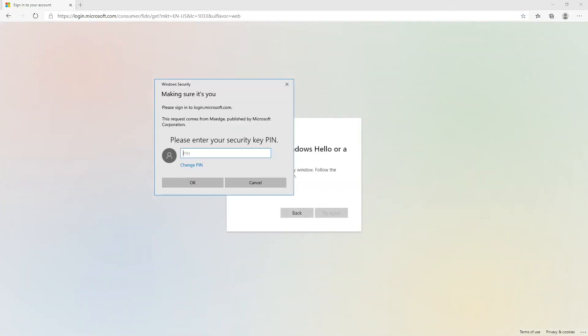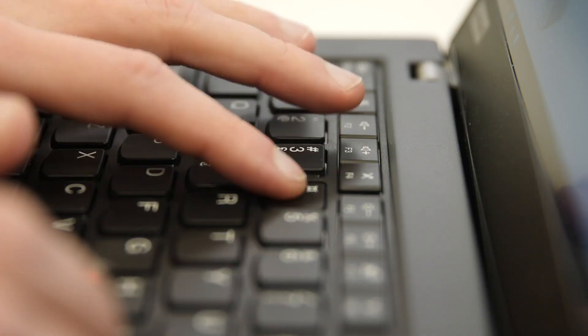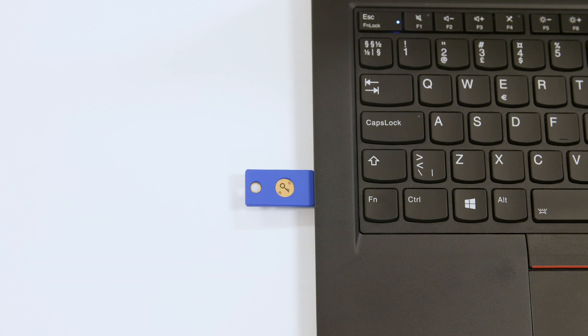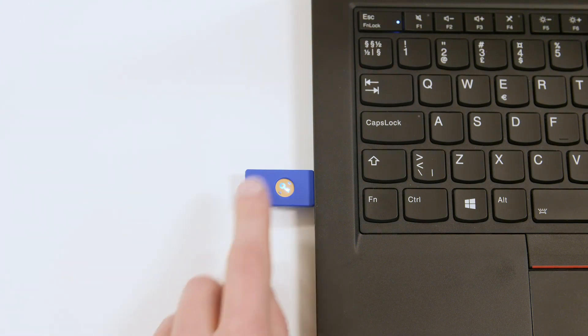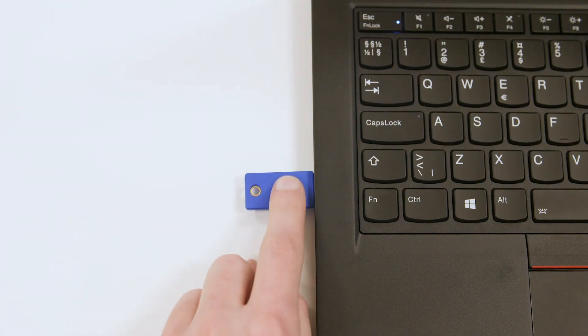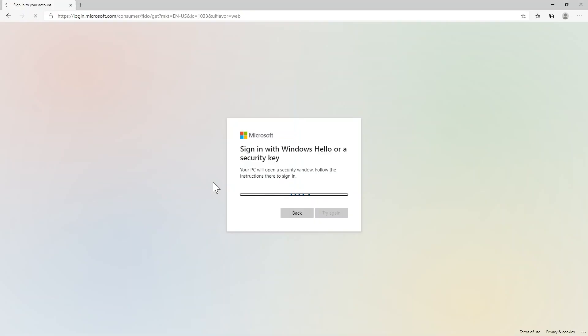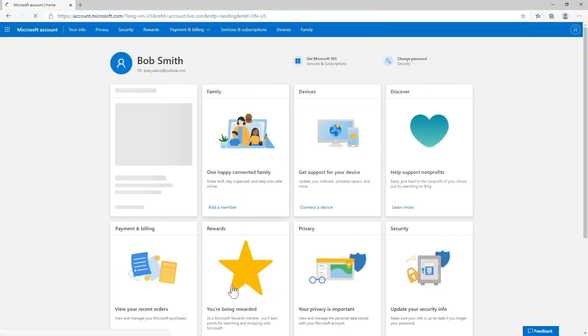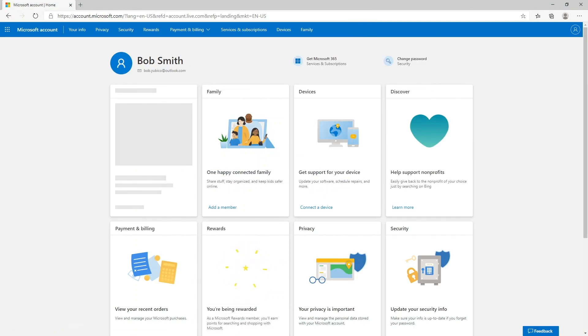Notice there's no username or password dialog screen. Instead, enter a PIN that's associated with your security key. Touch the security key when it starts flashing. That's it! You've now logged in with simple and strong passwordless authentication.